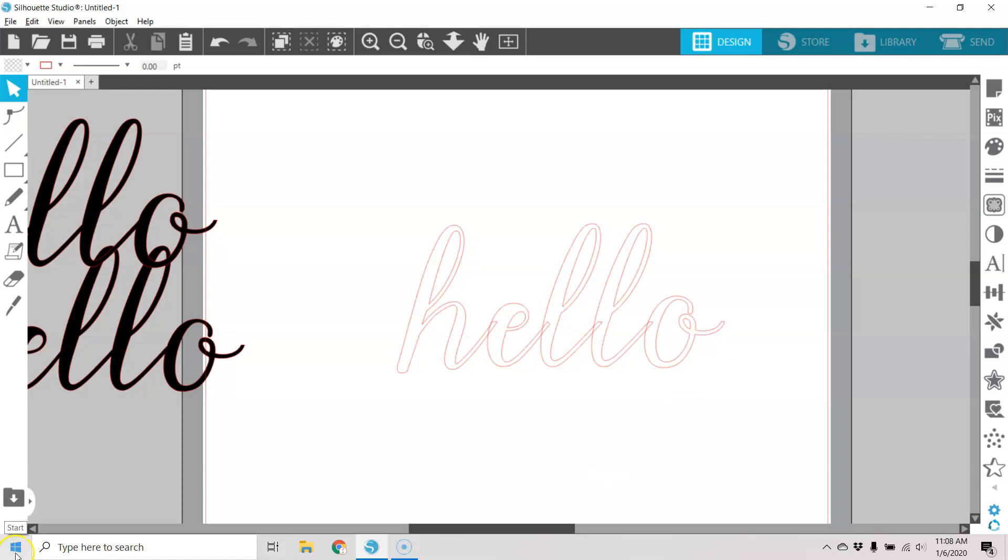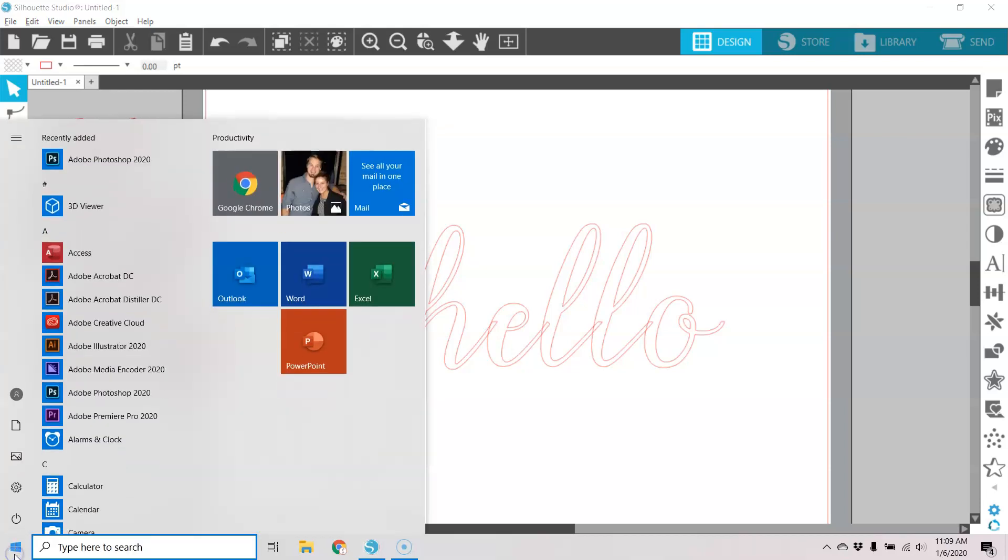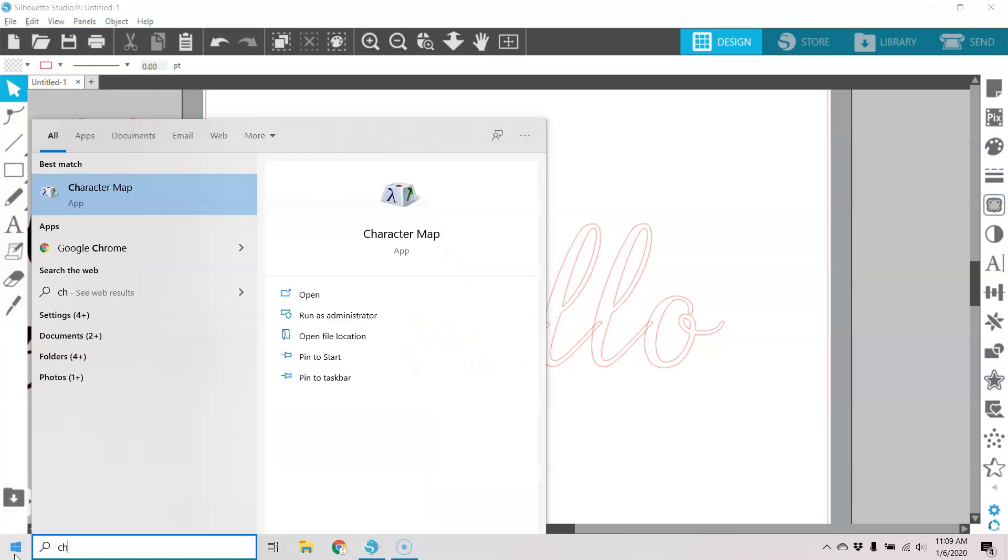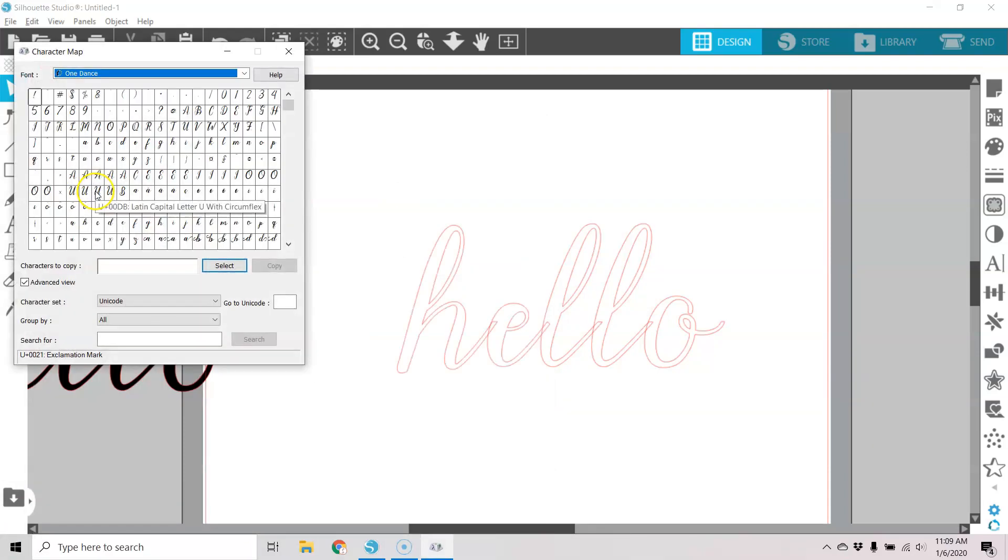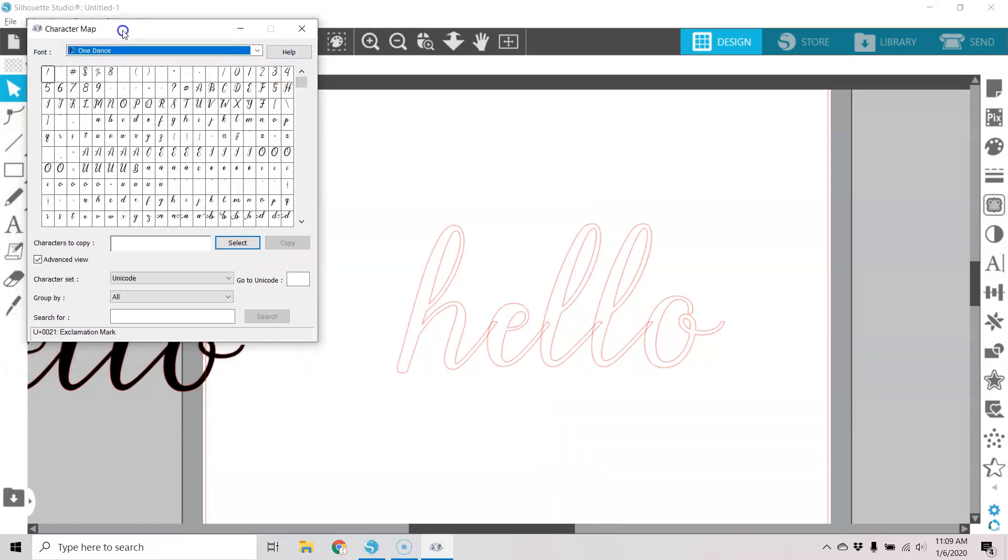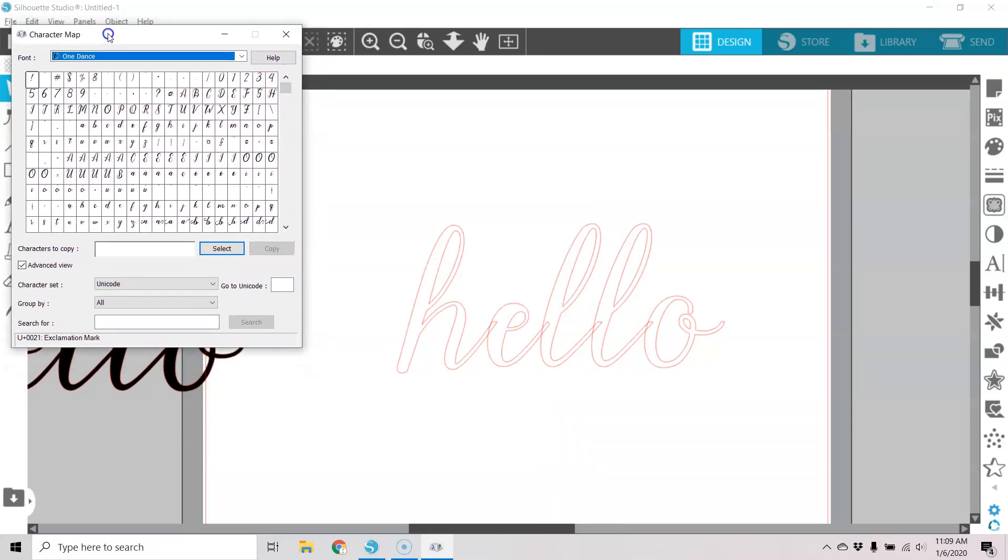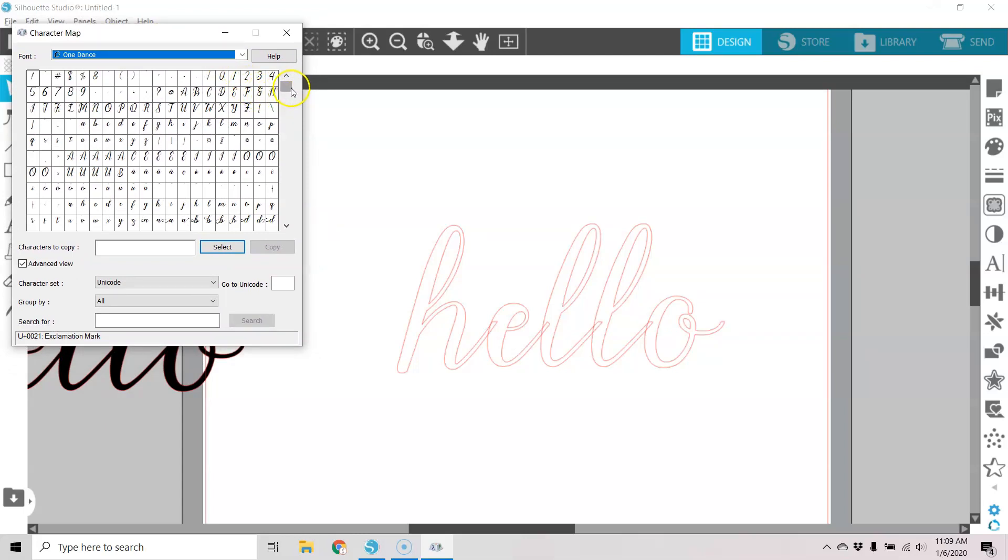So we're going to go here to our Windows Start panel, and I have Windows 10. You can access Character Map in your other Windows programs, but I'm just going to start typing in Character Map. And the app comes right up when I get a couple letters typed in. And now you can see your Character Map, and you can see the different characters that go along with your font.